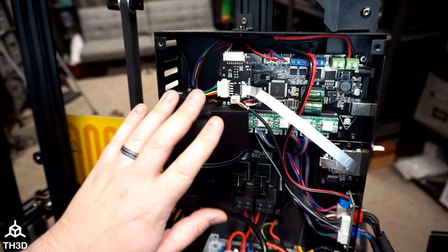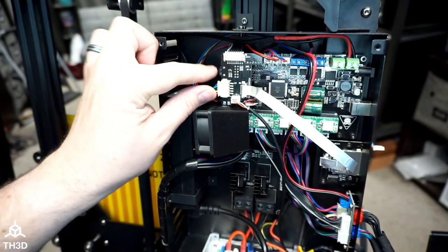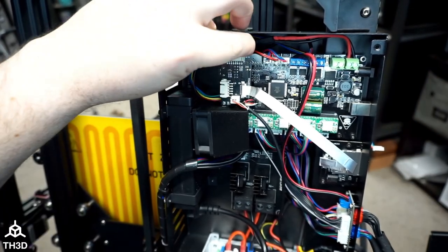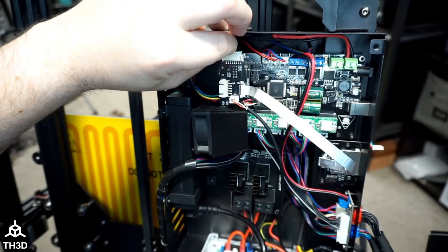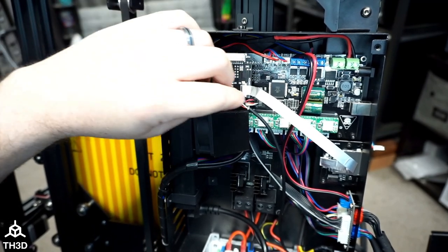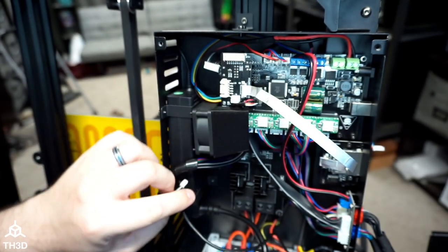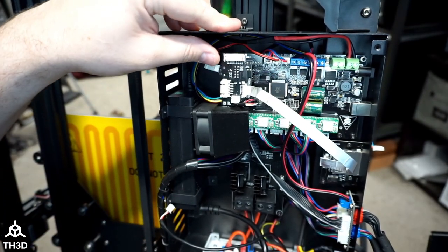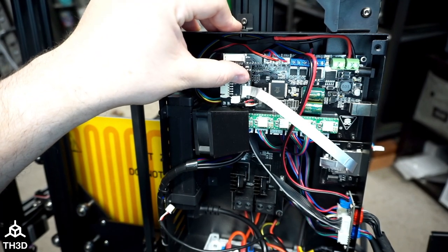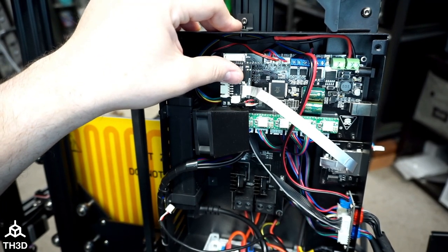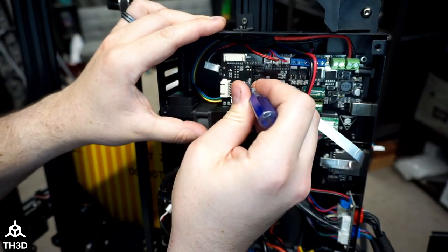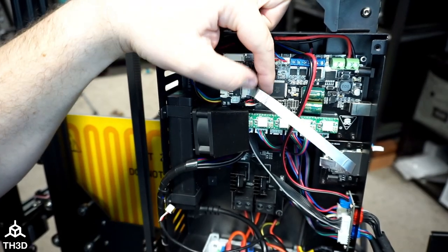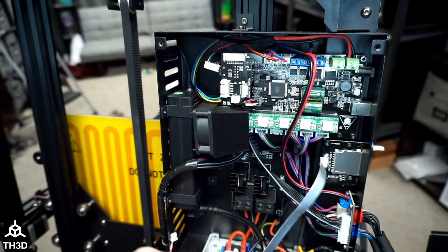Now that we have the control box panel removed, we're going to go ahead and disconnect the cables going to the breakout board. And for this little guy, there's a little lift tab